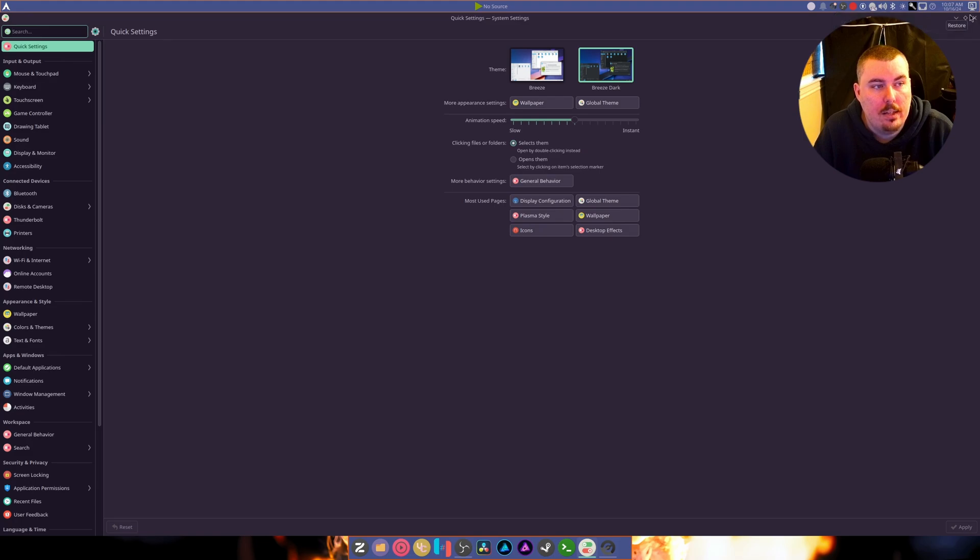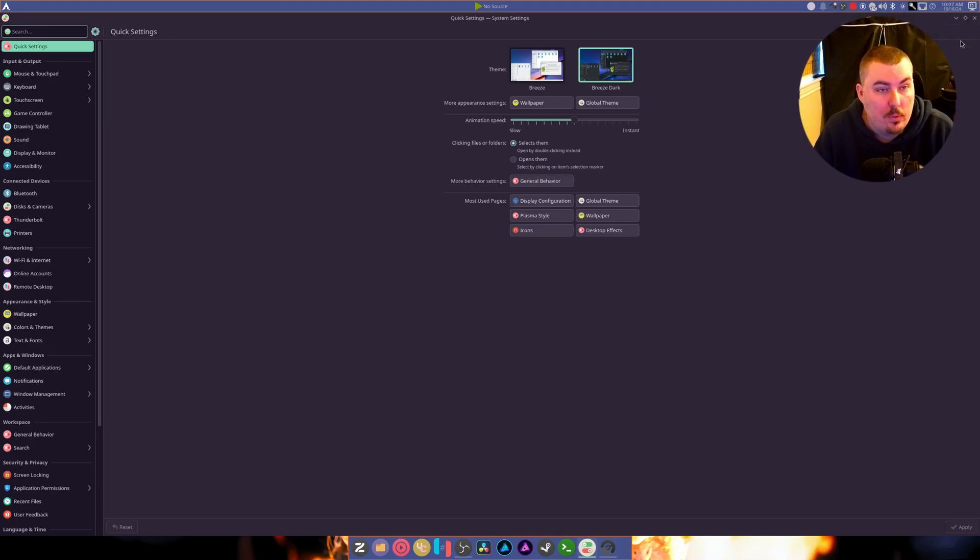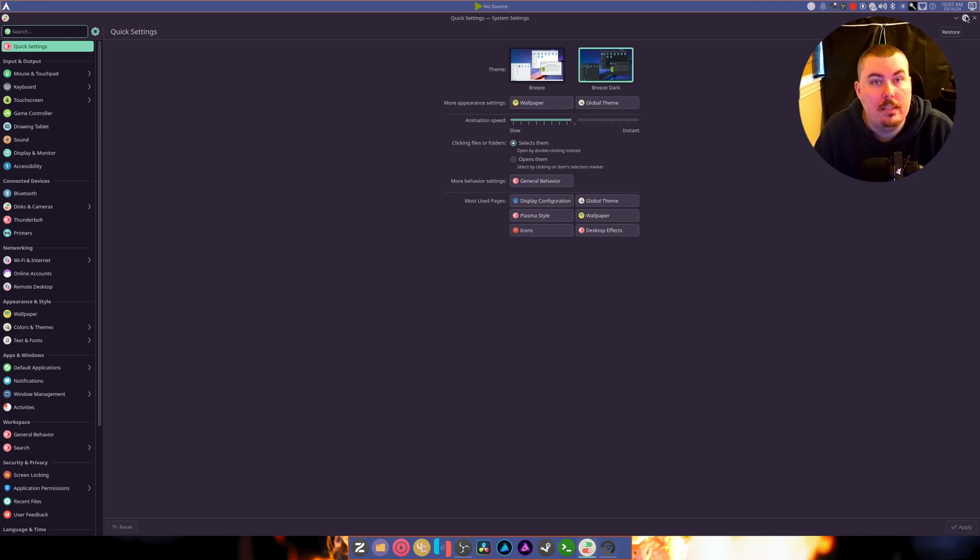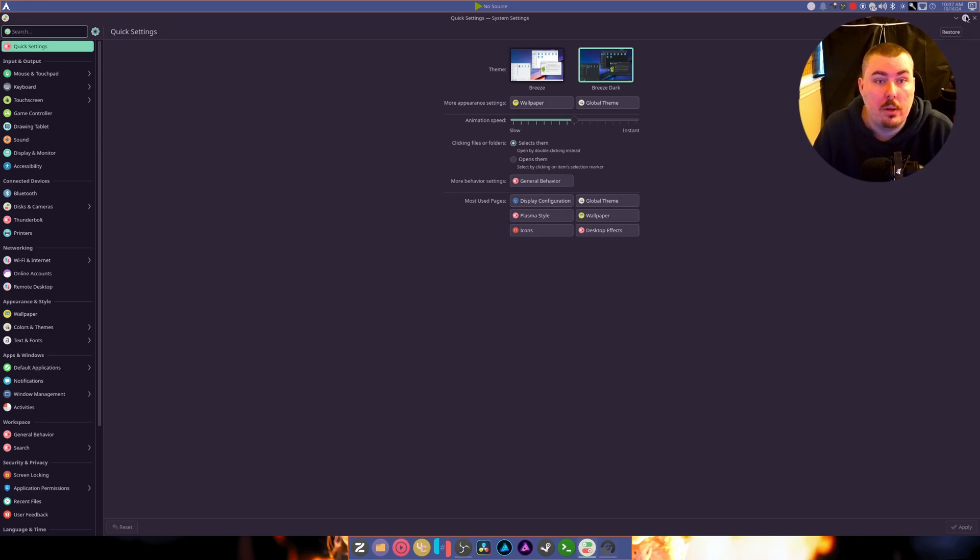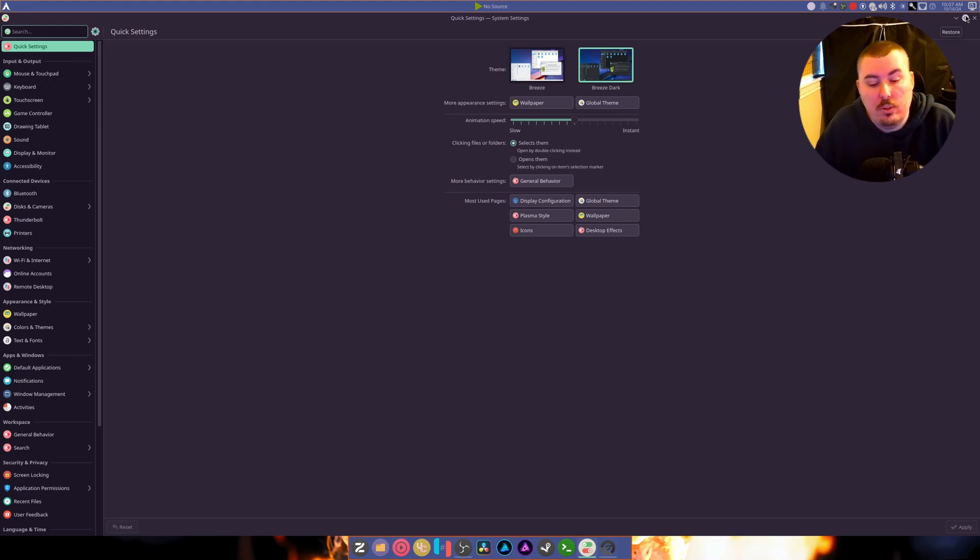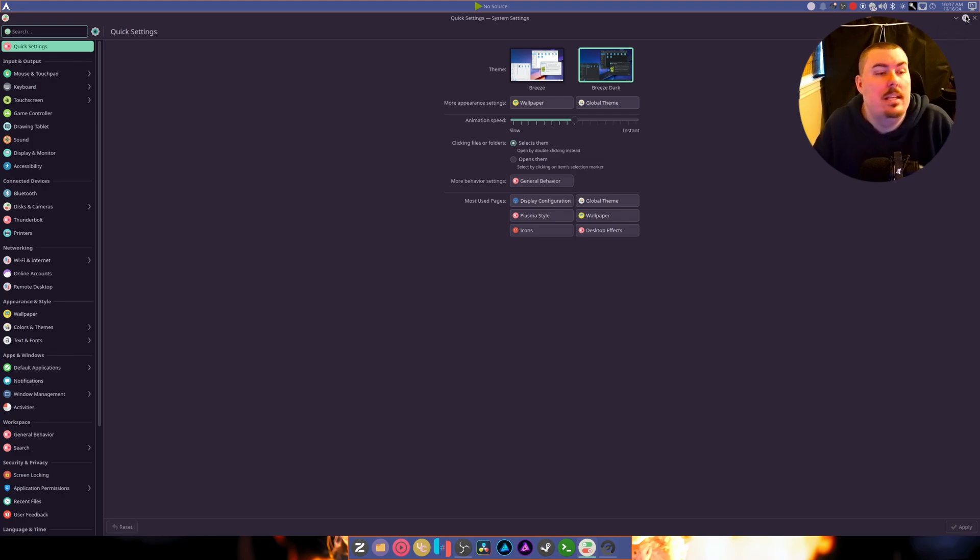So this bug has been fixed as well. Before, if we pressed the very top of this button it would click the panel, and now that no longer happens. So that's great.